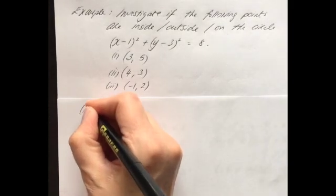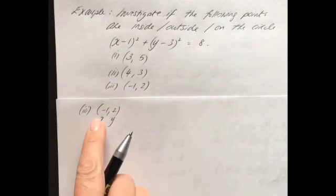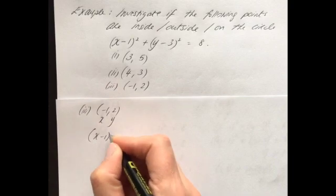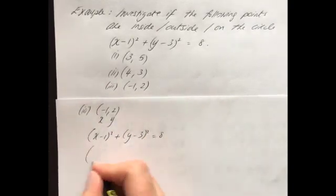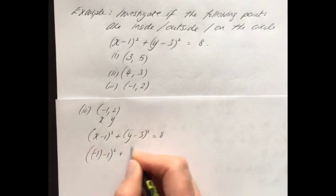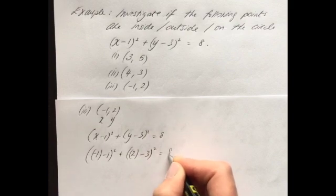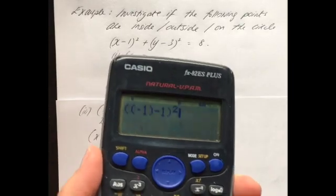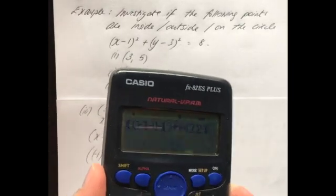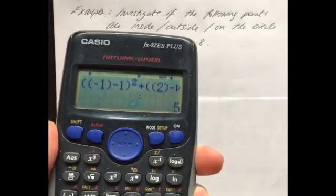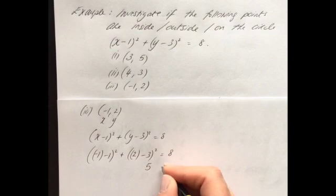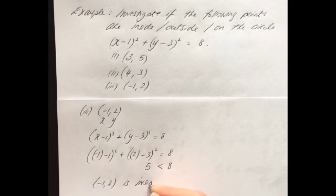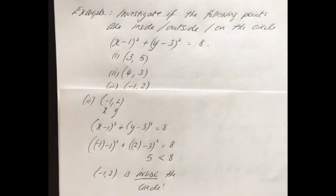The last point is (-1, 2). That's x = -1 and y = 2. Substituting into the equation of the circle: (-1 - 1)² + (2 - 3)². Typing the left hand side into the calculator gives 5. Since 5 is less than 8 on the right hand side, (-1, 2) is inside the circle.